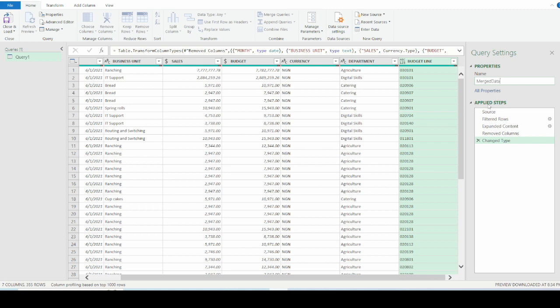The next part is the applied steps. The applied steps basically shows you what steps you undertook while you were working on the Power Query Editor. So it's more like a macro recorder that saves the steps that you undertook while you were in the Power Query Editor. So here we can see that the first one is getting the data from all the source. We filtered some rows. We expanded the content. We removed the extra column that was added. And we changed the types of the data.